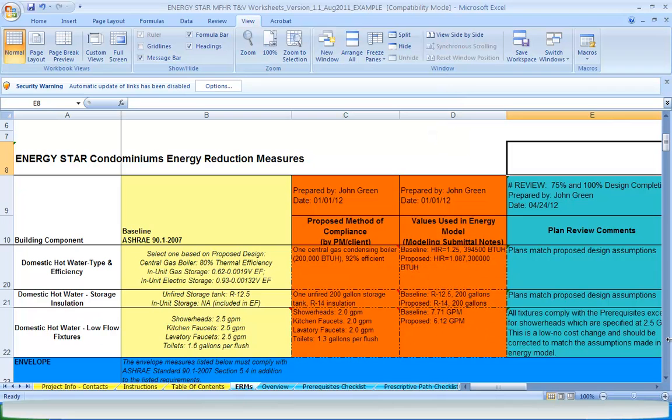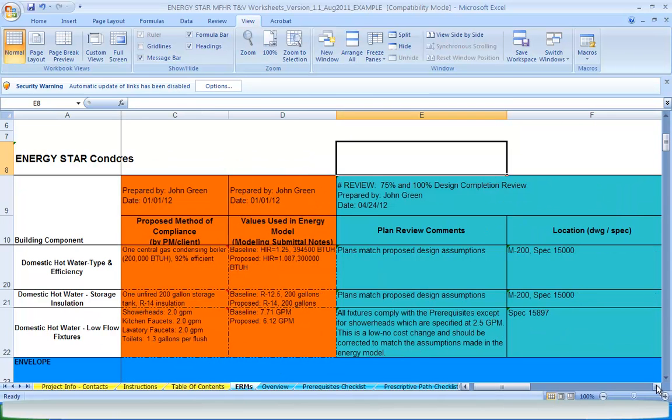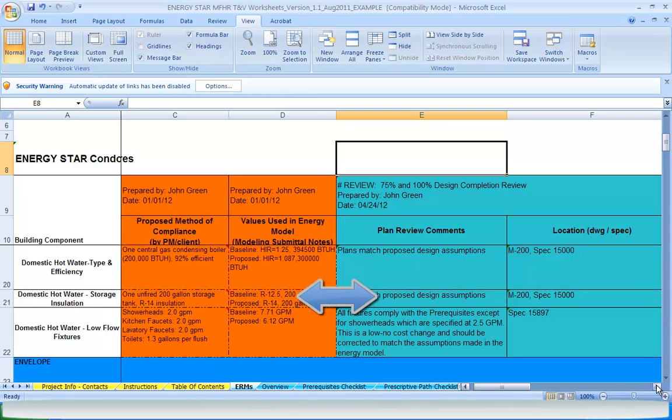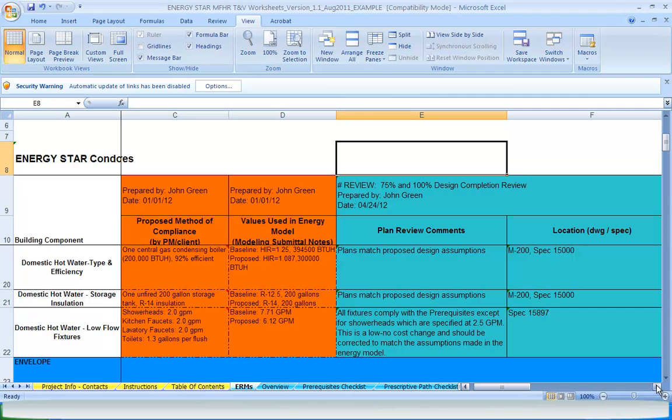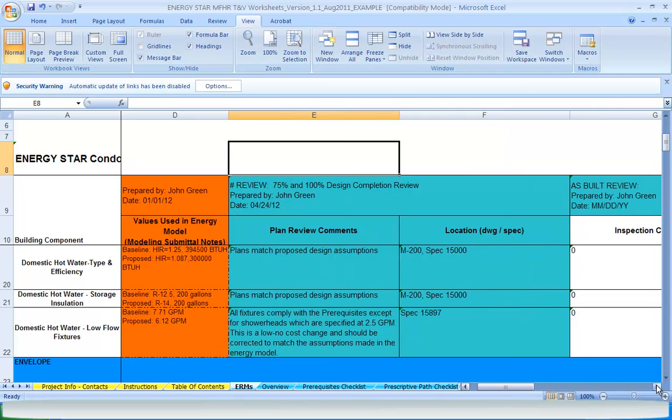The next time this tab is used is after the plan review has been completed with all comments filled in. These should be compared to the previous assumptions to confirm the project specifications are consistent with the proposed design model, or meet or exceed the requirements listed in the prescriptive path. If applicable, the energy model shall be updated where the design does not match the proposed design model to ensure the performance target will be met. If changes drop the model below the performance target, the project will either have to make the necessary corrections or forfeit the ENERGY STAR.